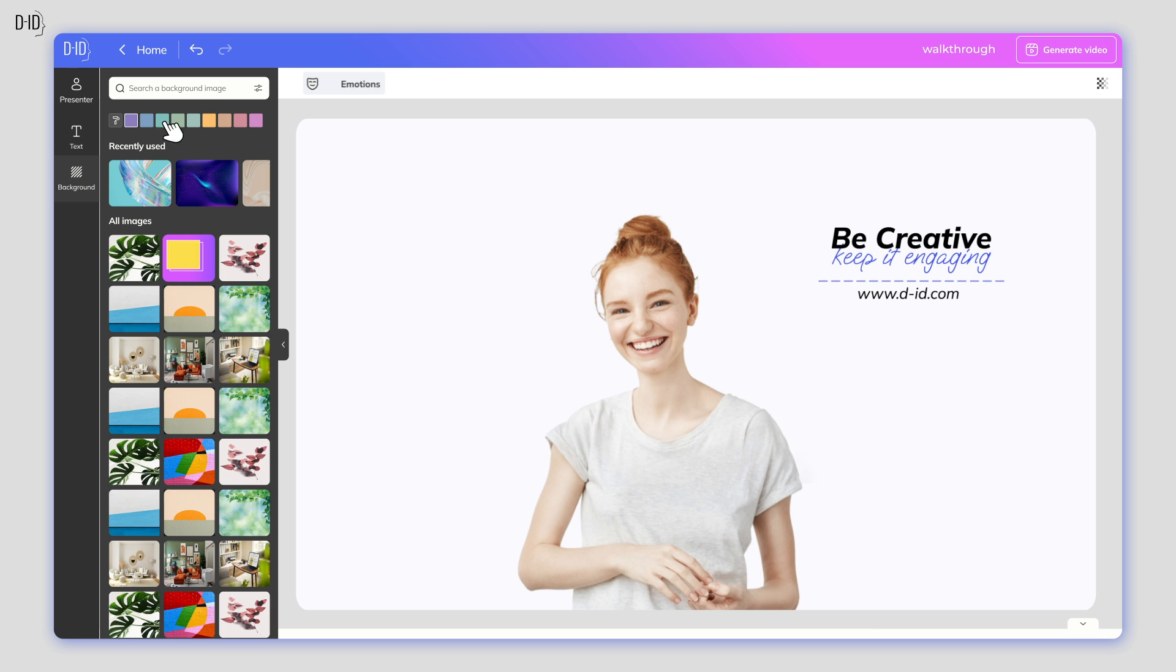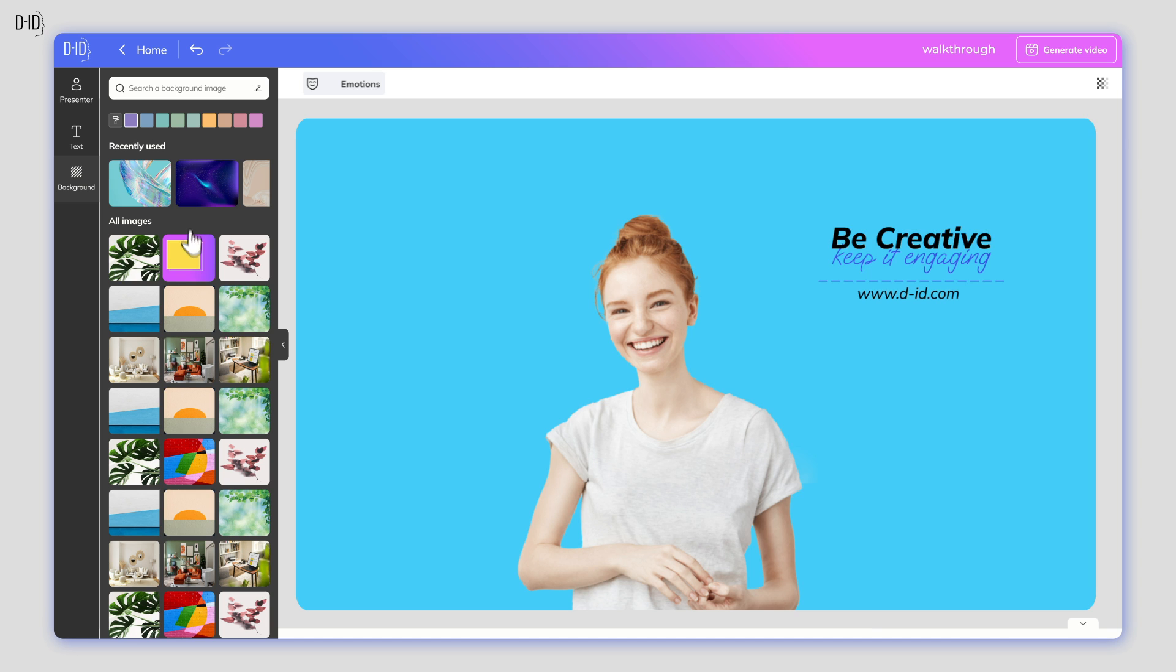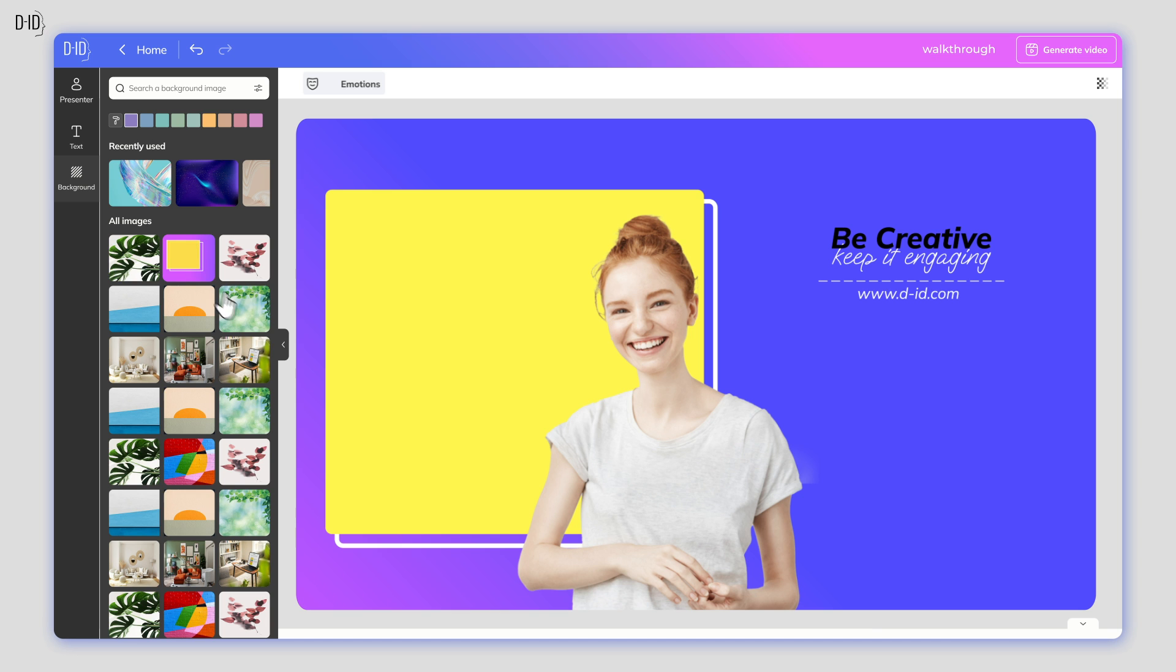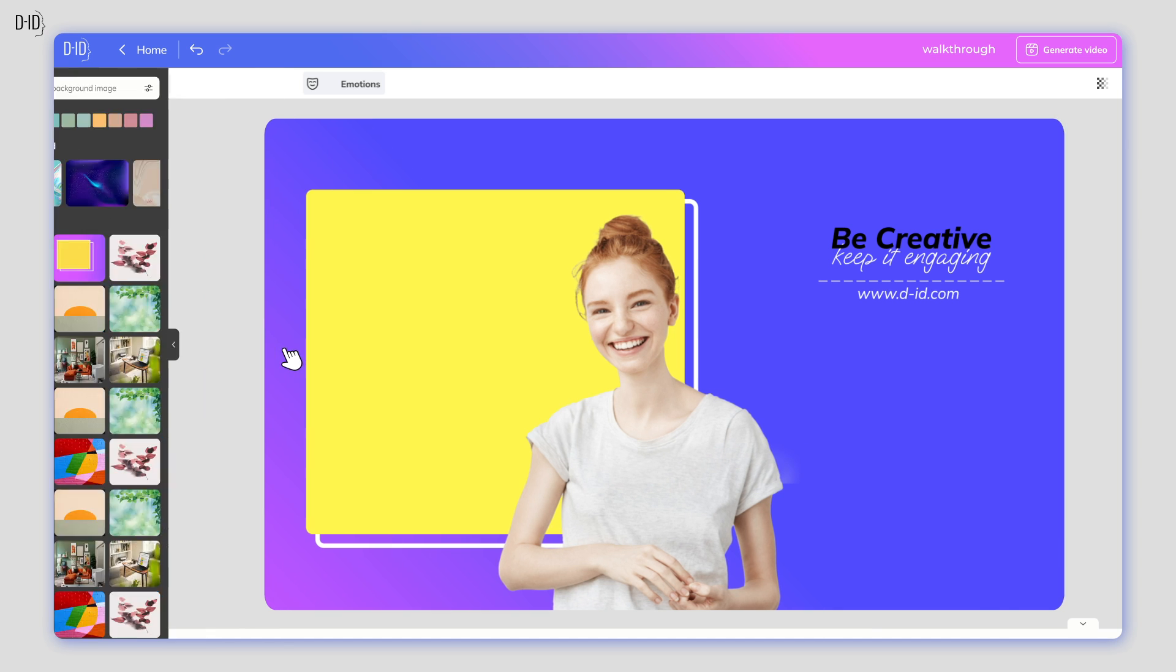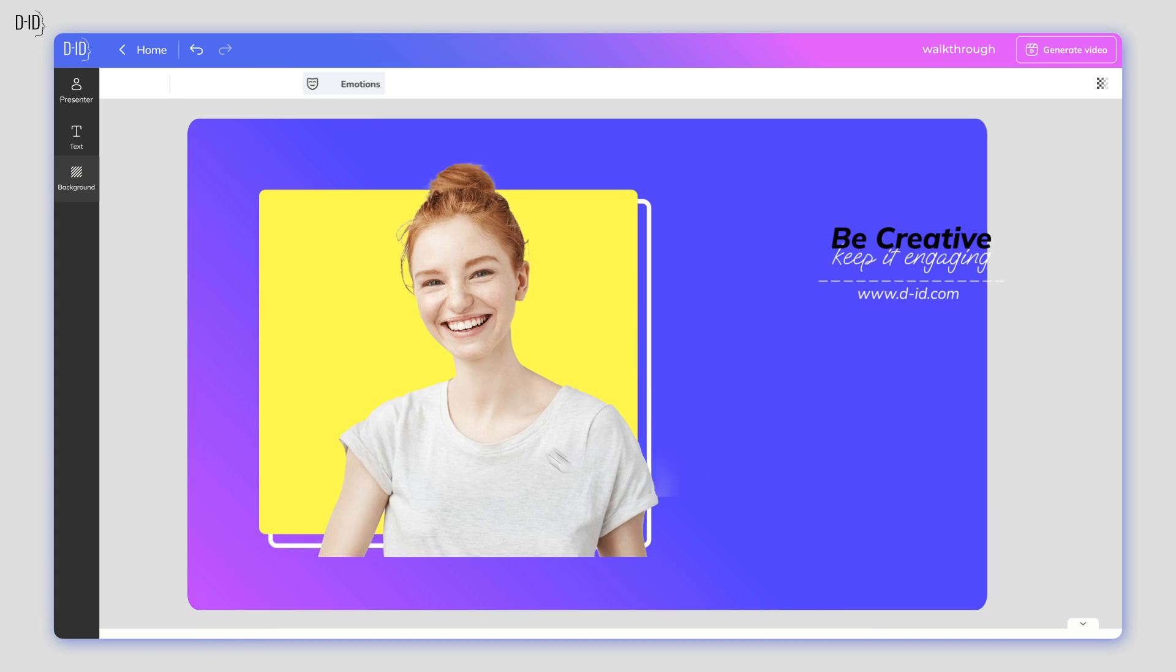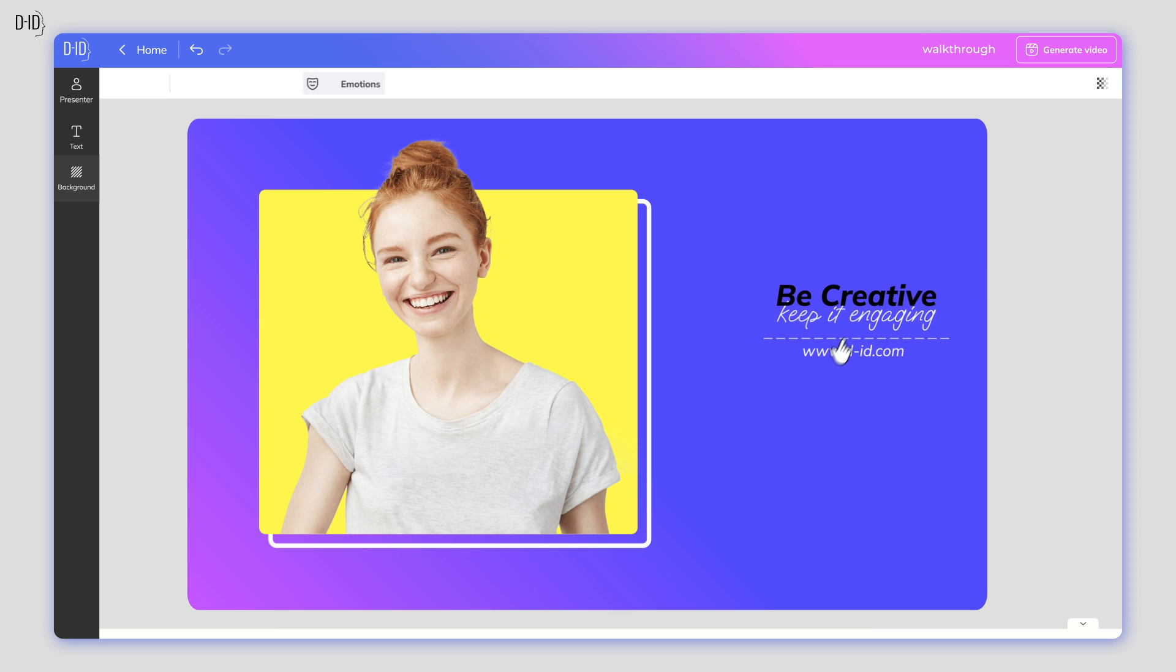Our presenters come with default backgrounds, but you can switch up the canvas with a solid background of any color you like or choose from a bank of pre-made designs.